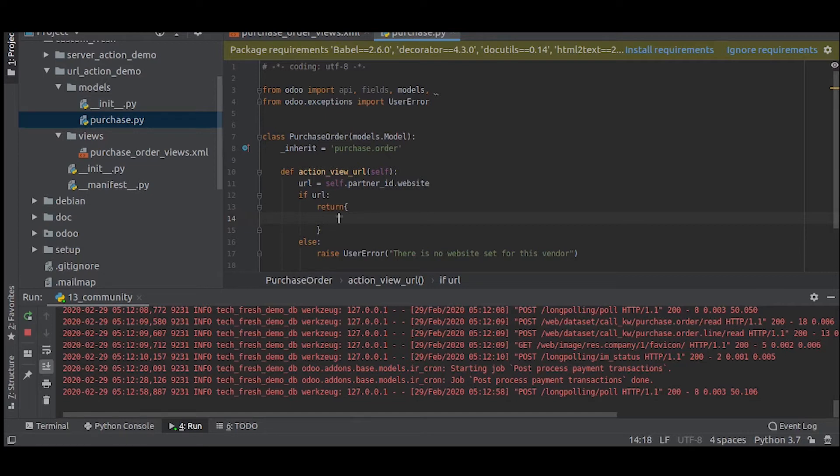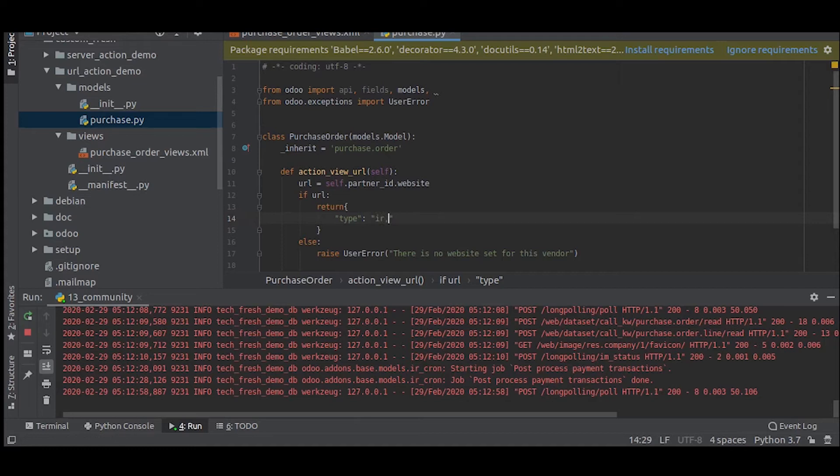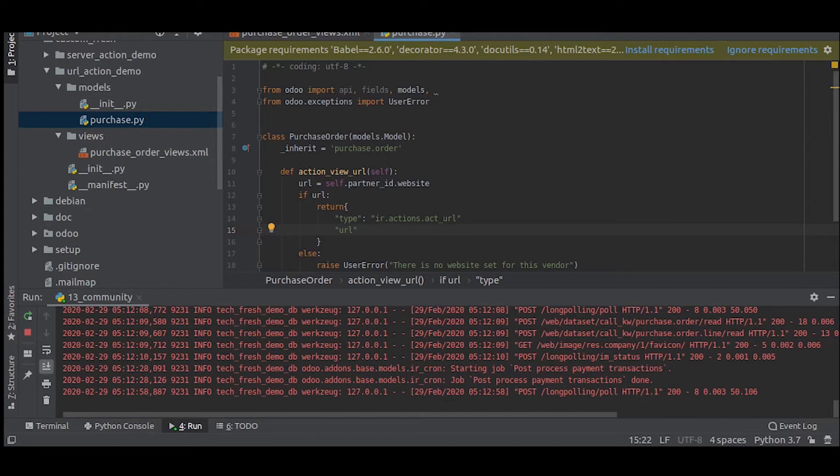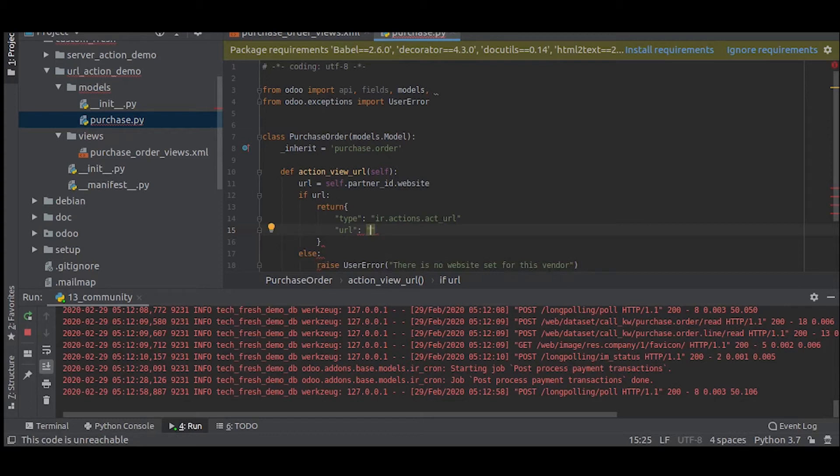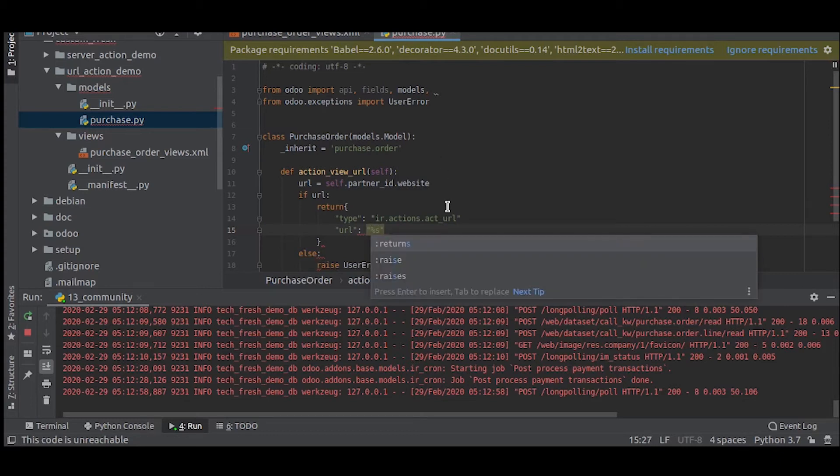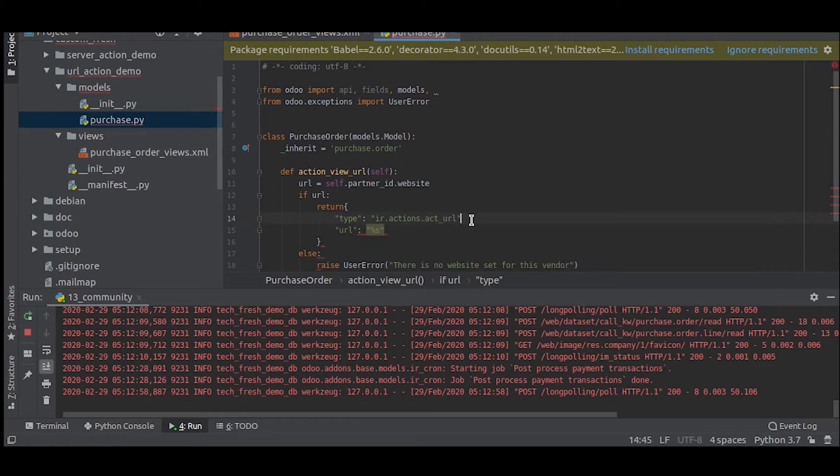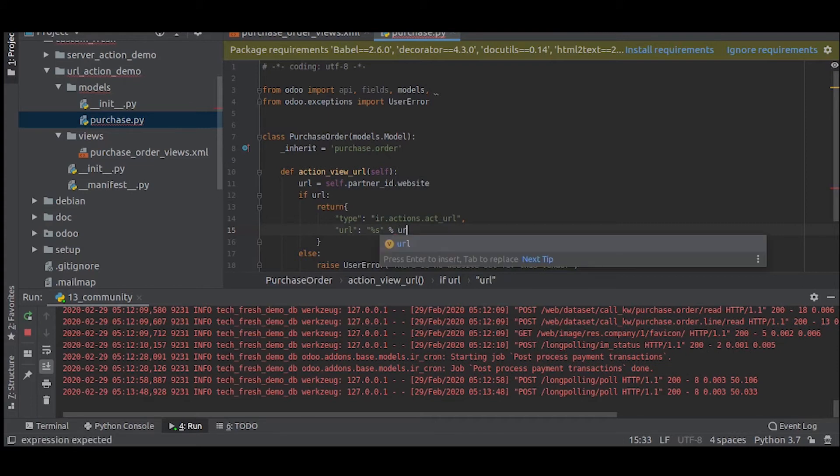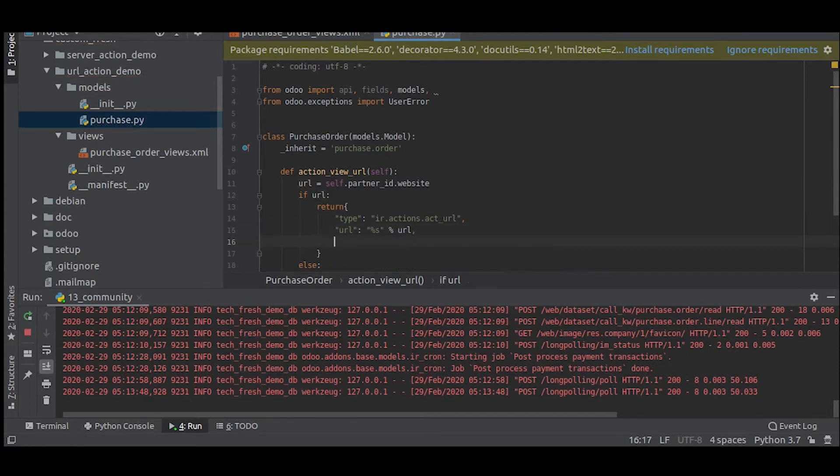In here you will set the type as ir.actions.act_url. We will set the URL that we set before. We just forgot to put a comma here, okay, now percentage and URL. Then we can set the target.